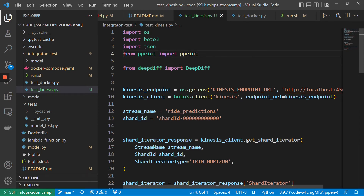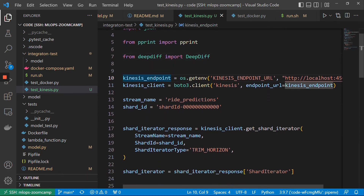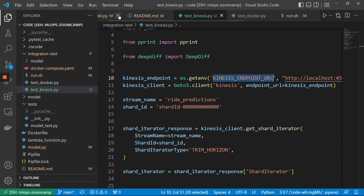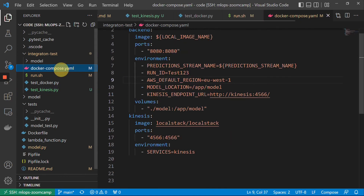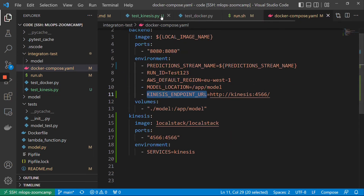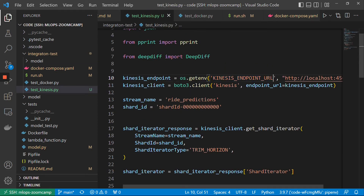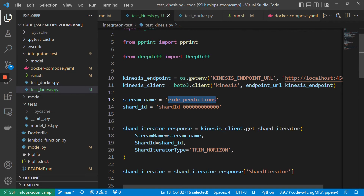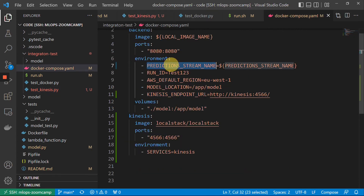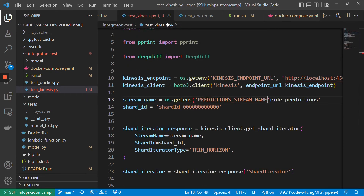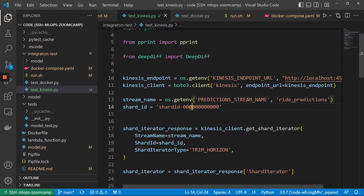So this is the script for testing this. We configure the endpoint. Let me actually check that in this end, we use the same KINESIS_ENDPOINT_URL. So we use Boto3 to communicate with Kinesis, and we want to make sure we communicate with LocalStack, not with AWS. Then the stream name — let me also make it configurable. It's 'prediction_stream_name'. And then shard ID — because we have only one shard, it's always this shard.